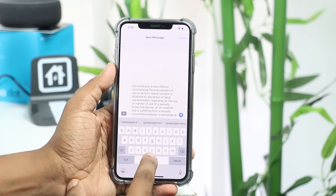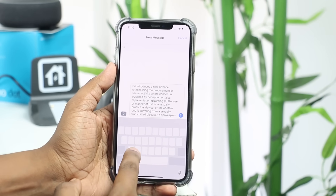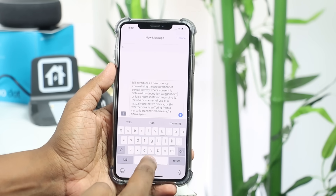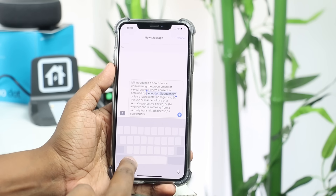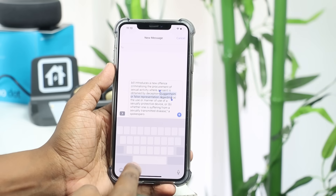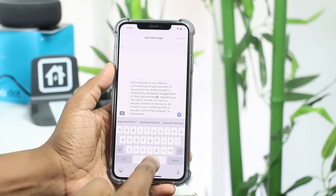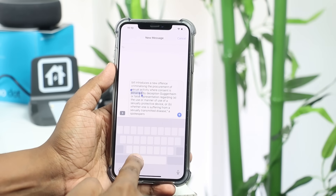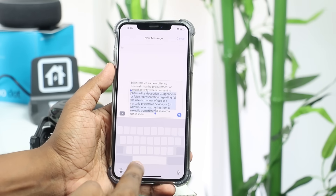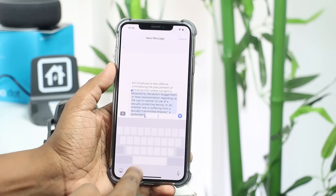If you want to type the text, you will be able to type the text. If you want to type the text, you will not click the text. You will be able to type the text in the description below. Once you press the text in the description below, you will be able to highlight the text. Then you will press the text in the description below.